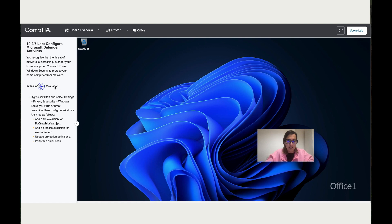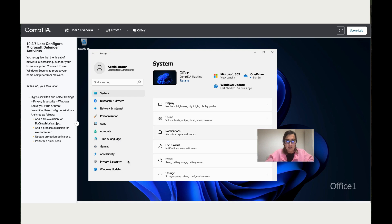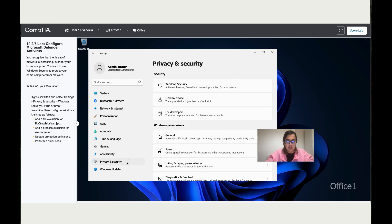In the task, you need to right-click on Start, then go to Settings. On Settings, go to Privacy and Security, then click on Windows Security.